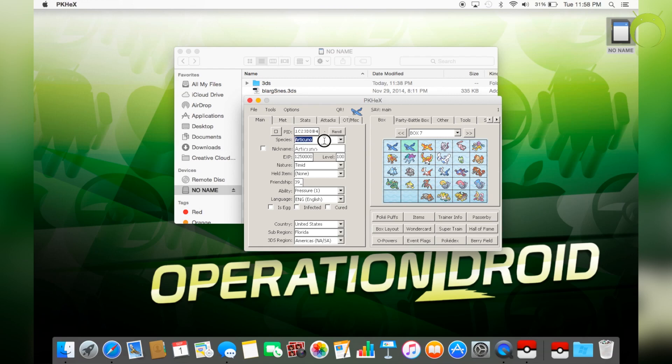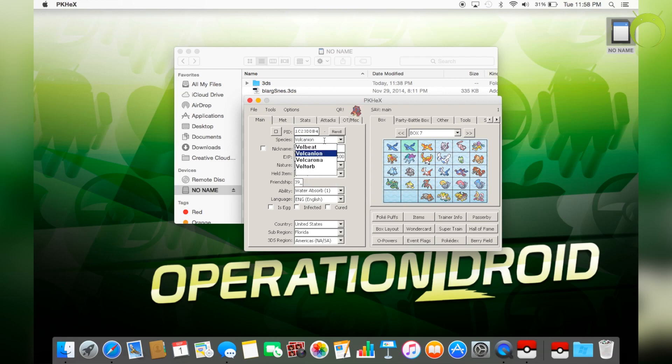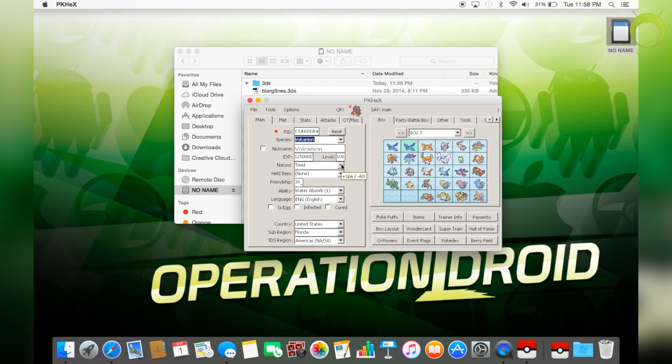In this case, I'm going to change it to Volcanion, which has not been released in any Pokemon game just yet. So it's pretty cool to have this Pokemon while other people do not have it. And of course, you can make it a shiny by clicking this button right here. Or you can give it a nickname and its nature held item, its ability.